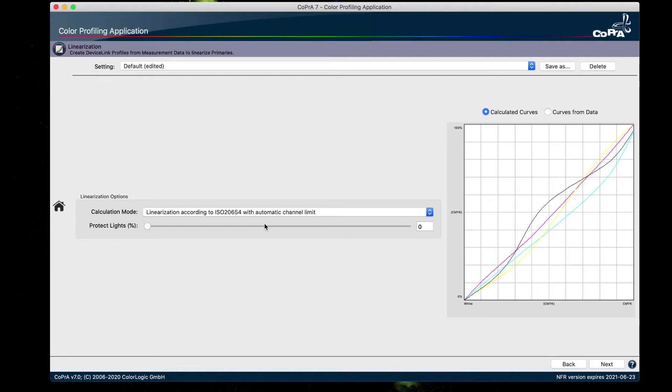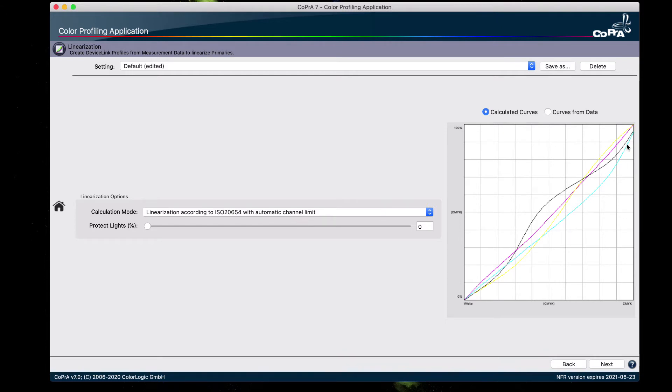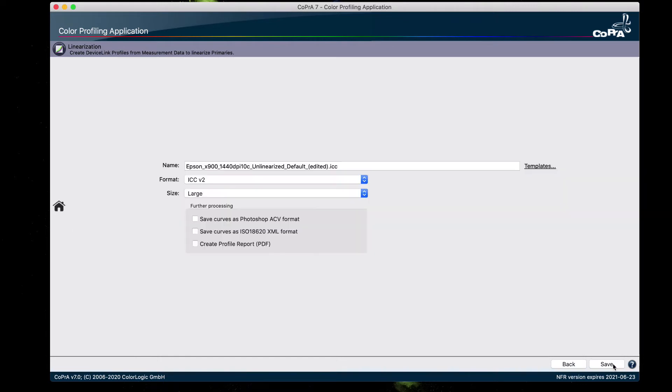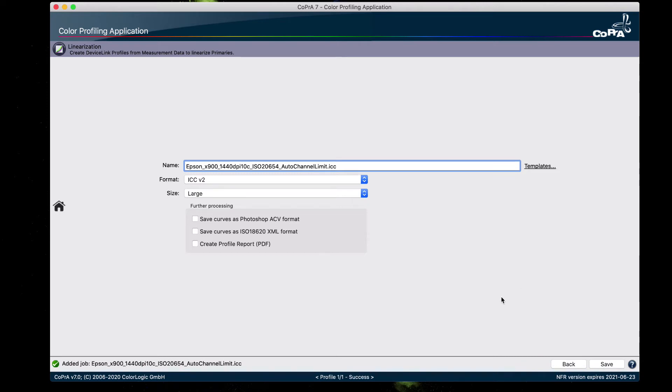The method is a modern and good way of linearizing a printer with colorimetric methods, which is better than density linearization. Many rips do not support this method yet, which is why we are using CoPrA in combination with ZePrA to apply this method. And the automatic channel limit option finds the sweet spot for the maximum saturation for each primary. Click next. And click save. And CoPrA creates the linearization device link profile.